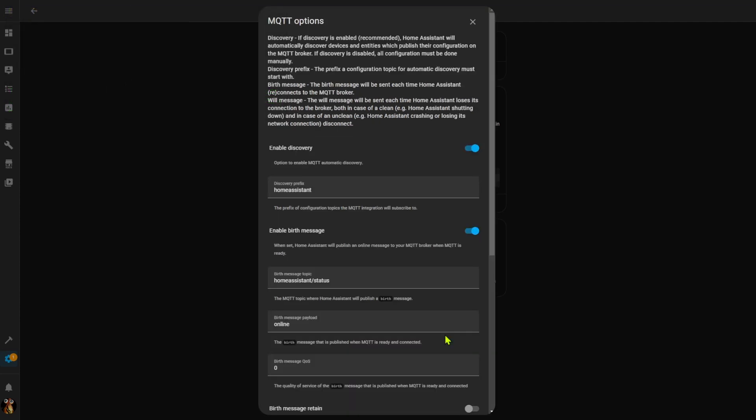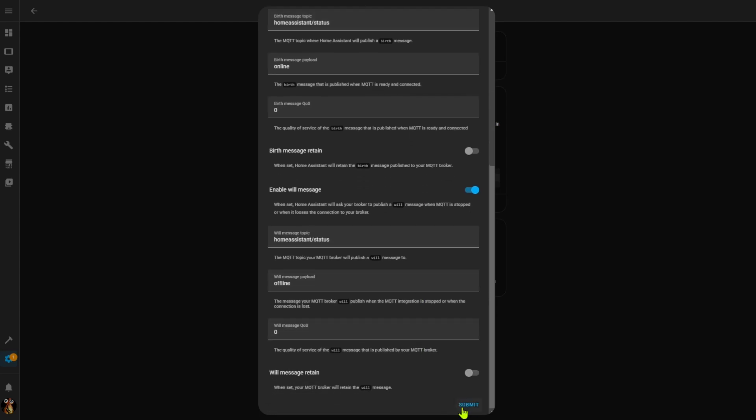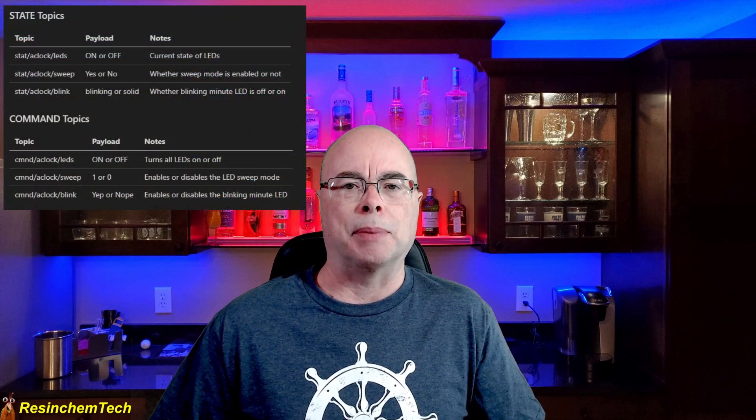If it's your first time, a configuration screen will pop up. Since I'm using the MQTT add-on and Home Assistant, it filled all the information out for me. But if you're using an external broker, just enter the IP address, port, username, and password, and click Next. The next screen covers things like MQTT discovery and birth and will messages — as a general rule, unless you have special needs, just accept all the defaults and click Submit.